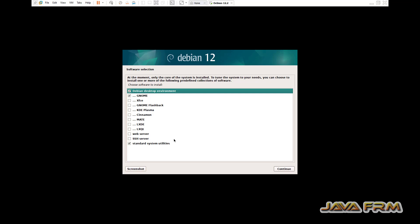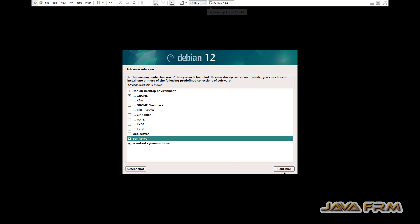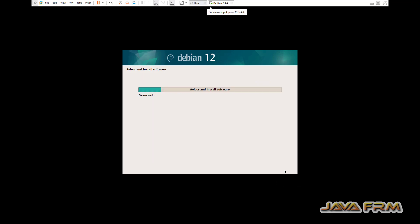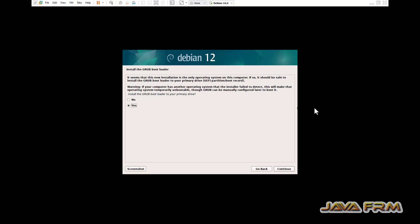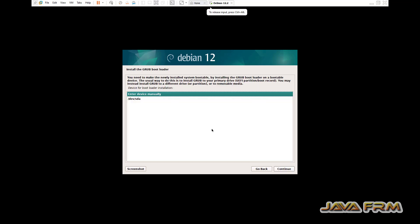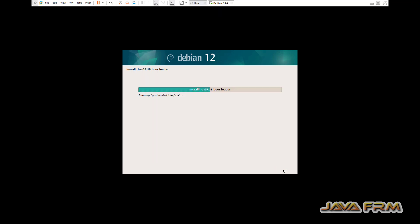Software selection. I am selecting GNOME desktop, all here, and then I am working on web server with SSH server.